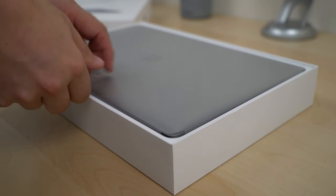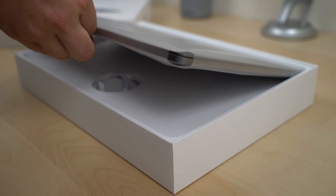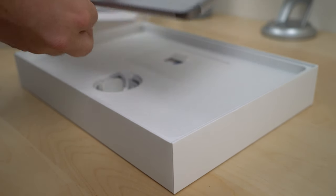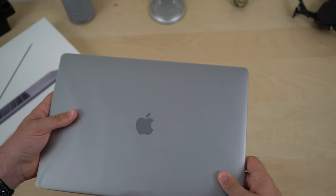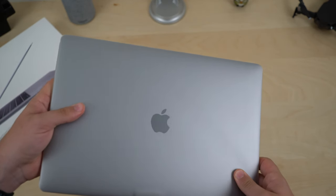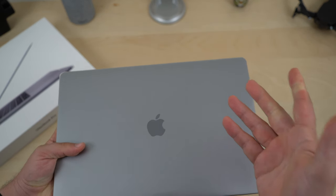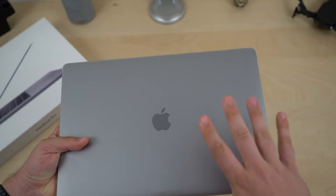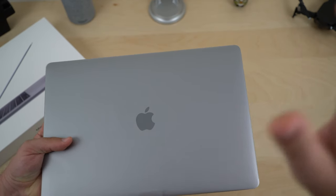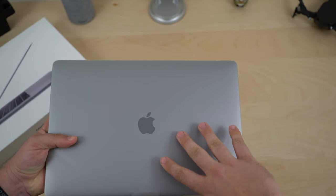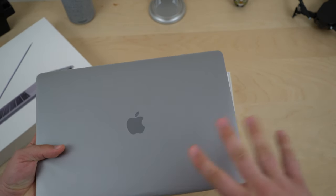As you can tell I am a big fan of the space grey color, hence why I went with that color. But if you like the silver one, go with it. There is no difference in the computer except for that color. That's how colors work. They don't affect the performance of your laptop.